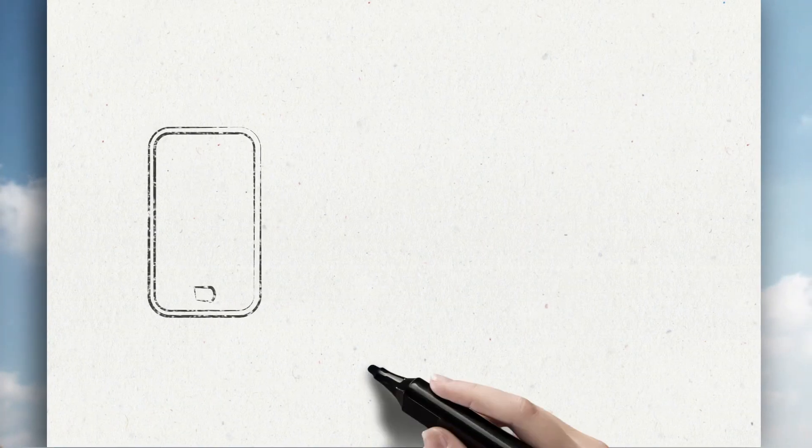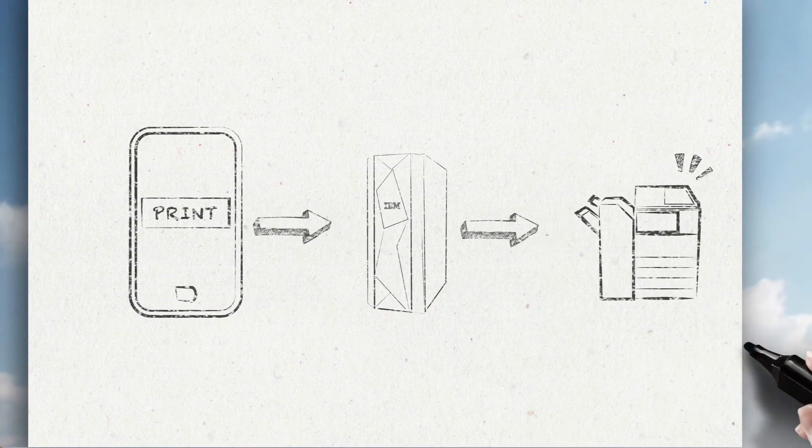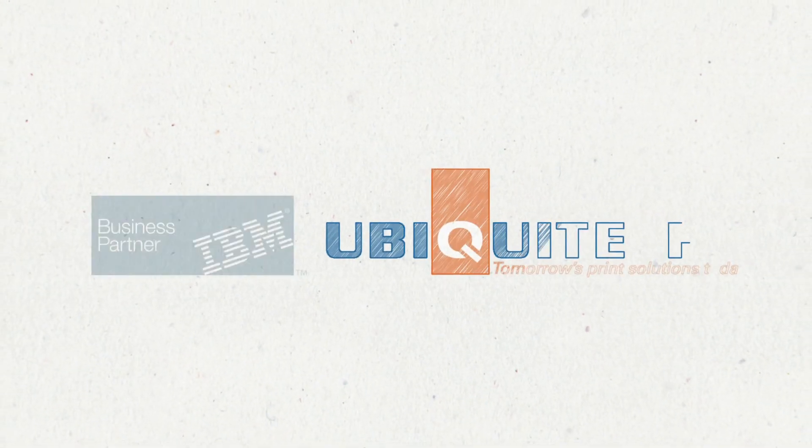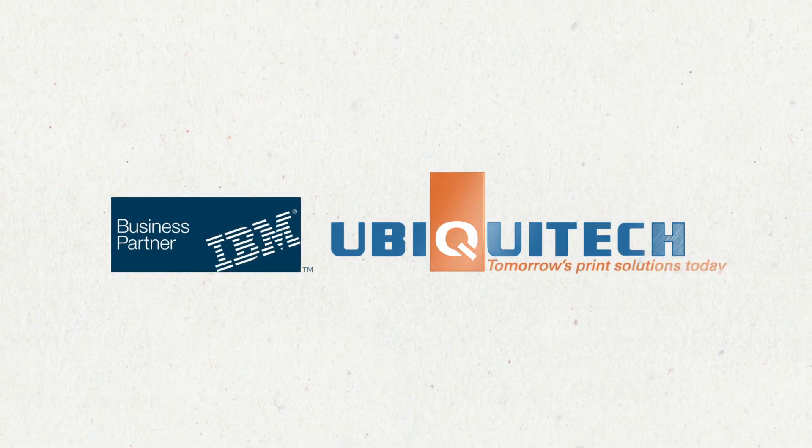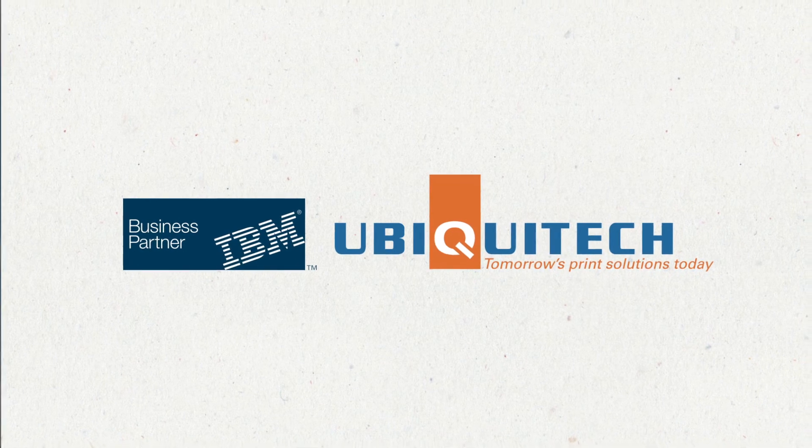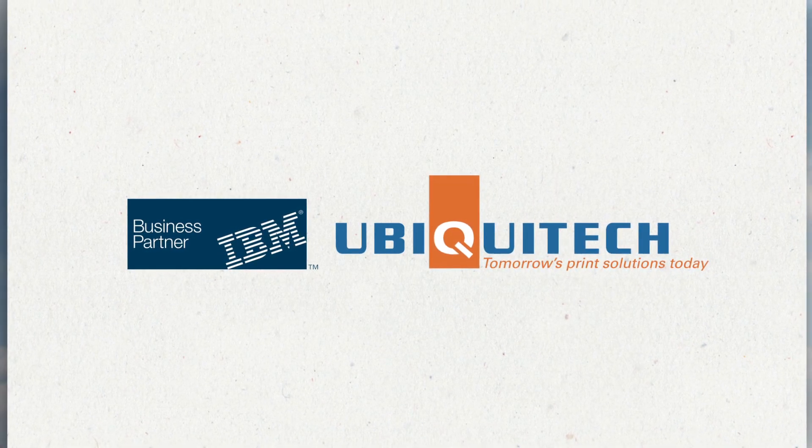All you need to do is tap on your device and your print is on its way. Contact us at sales@ubiquitech.com today and we will service you with a team of relevant experts.